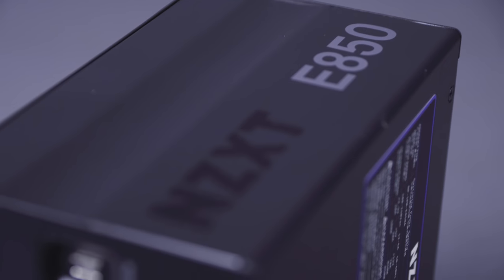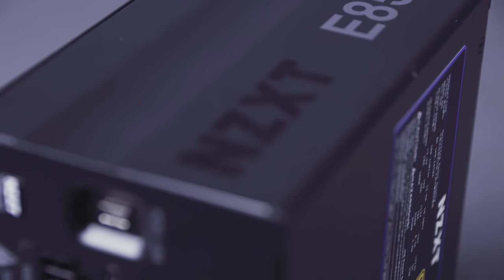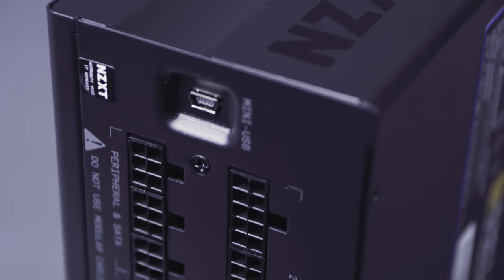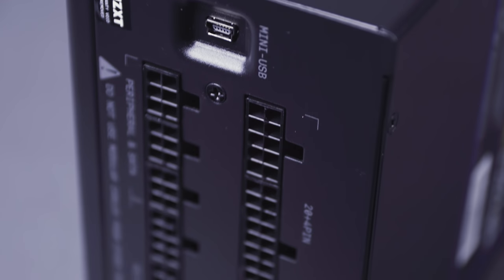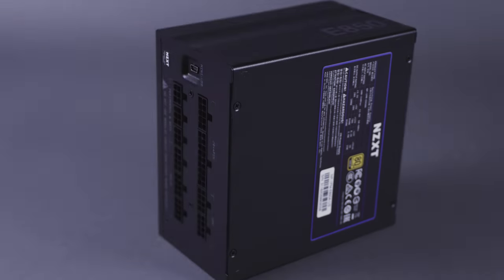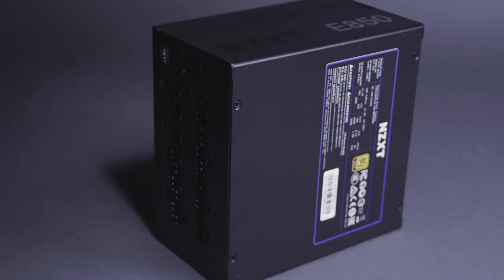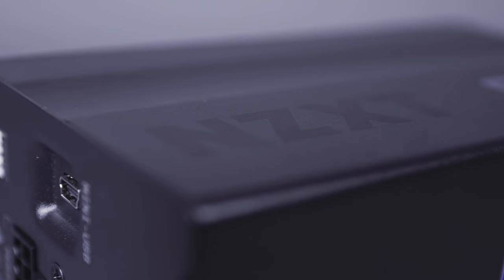The NZXT E-Series ATX power supplies are the latest addition to our product lines. Available in 850, 650, and 500W configurations.